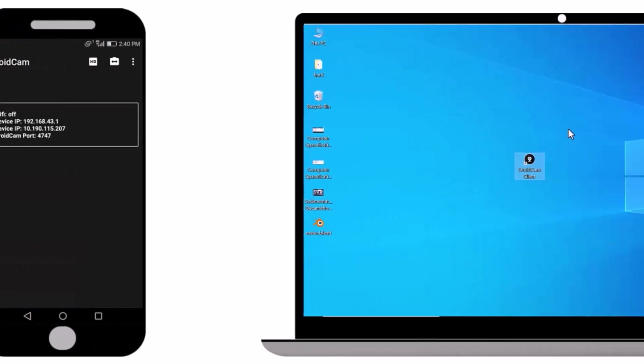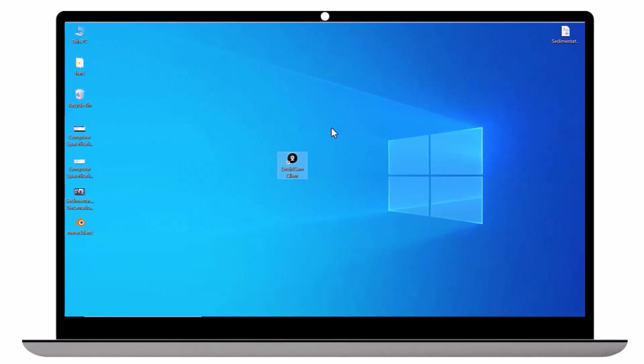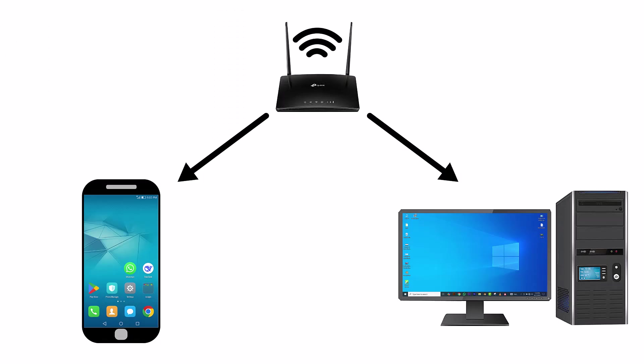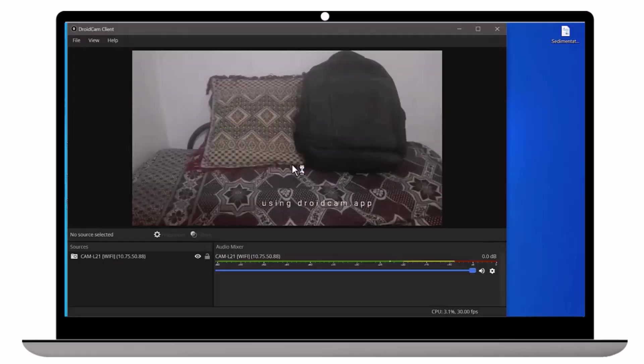Next, let's go back to the computer. Before running the application, make sure your computer and phone are connected to the same Wi-Fi network. Now, double-click the app on your computer to open it. Find your mobile device and connect it.